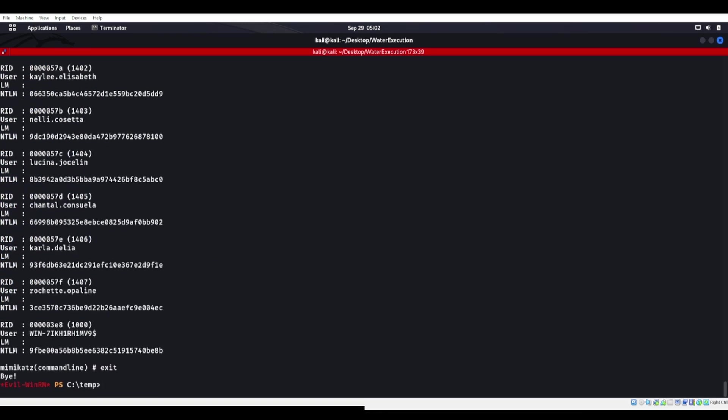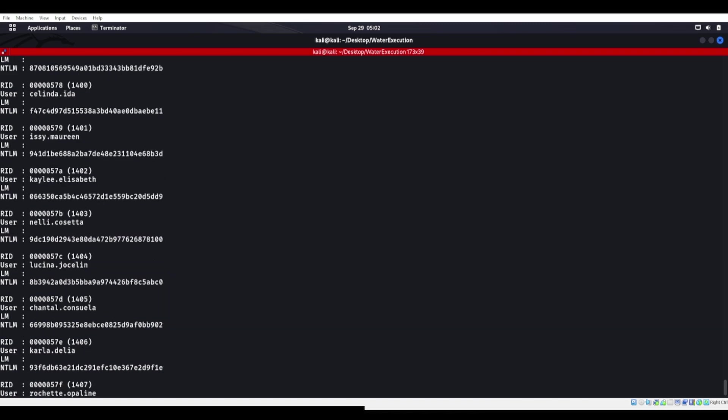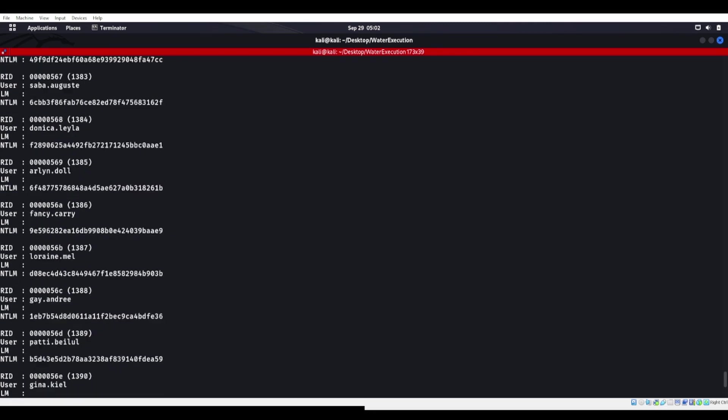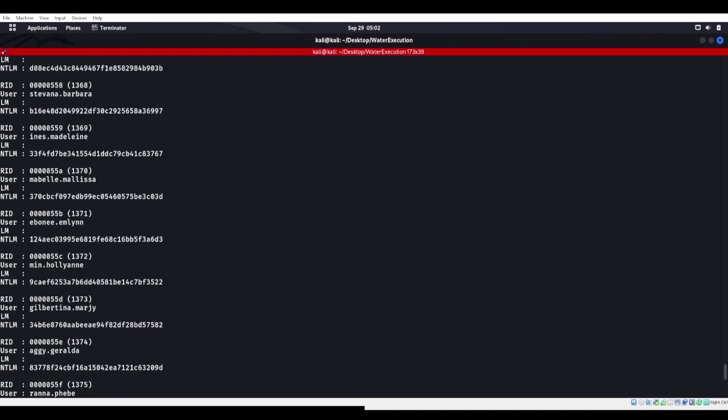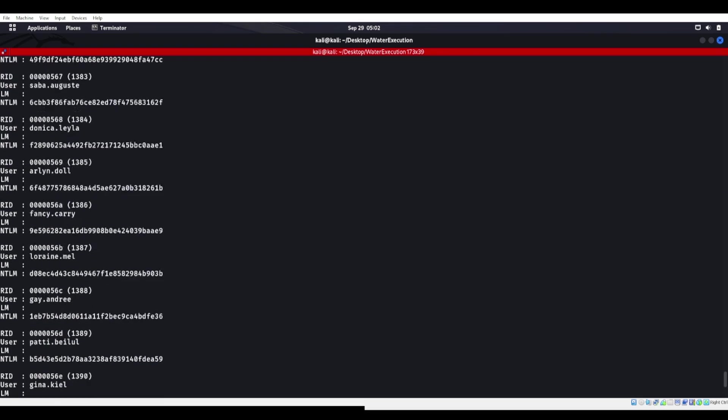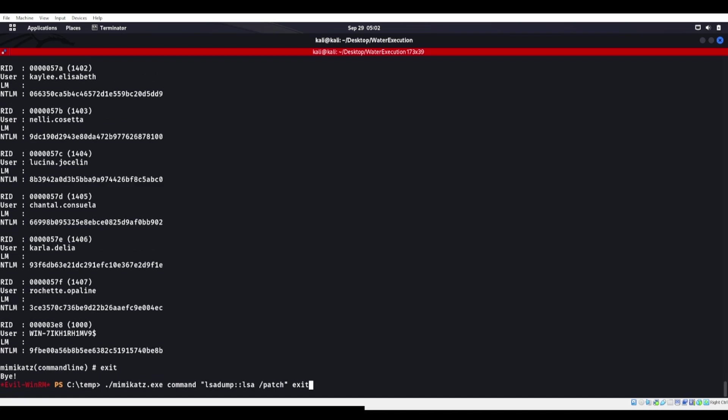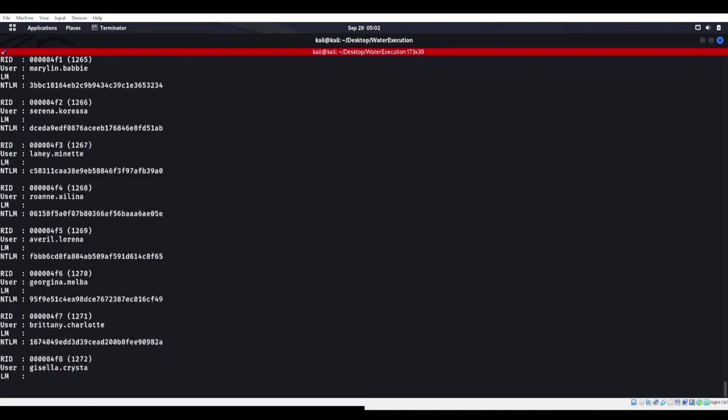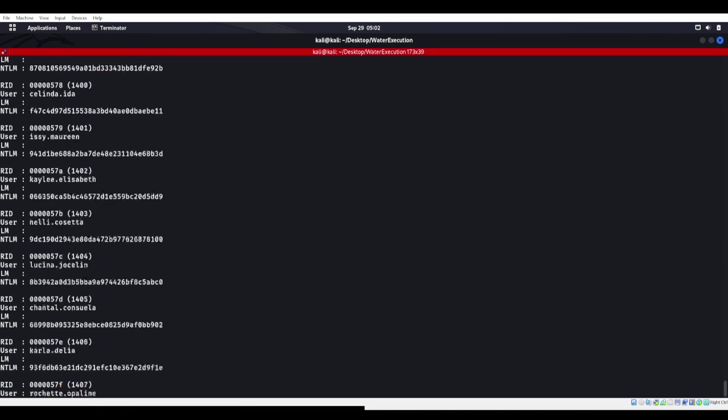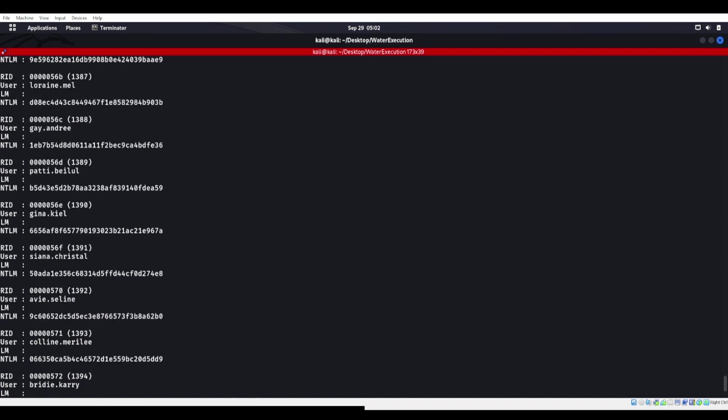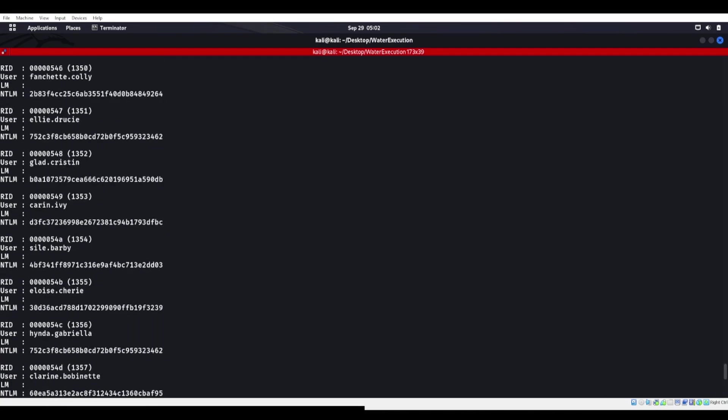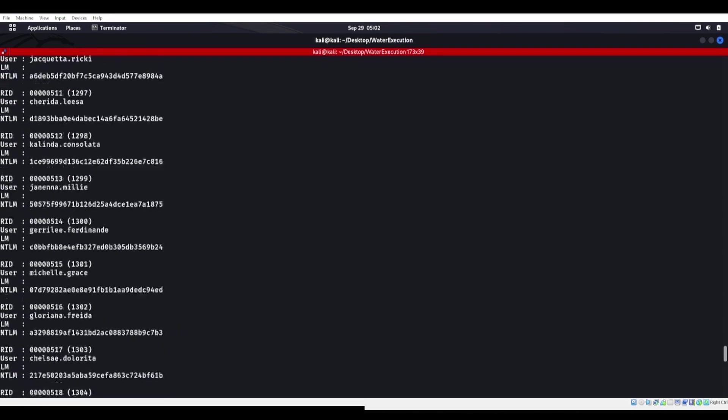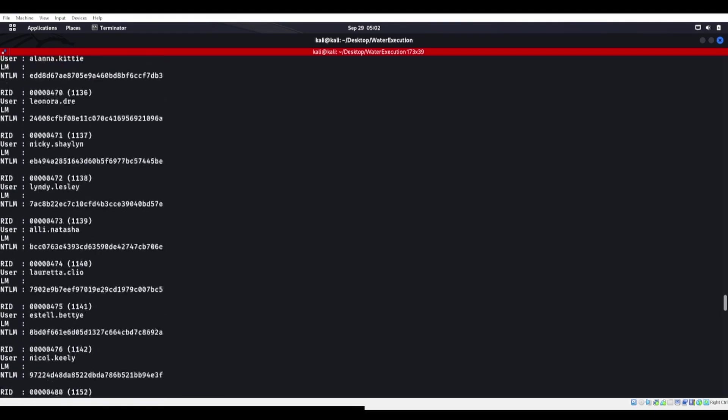So now we've run Mimikatz with a command added to it. I don't know if we can run more than one command. Let's try it one more time. Let's do like a privilege debug at the beginning. Something like that, like right there, you can. So now it ran privilege debug and LSA dub LSA slash patch.